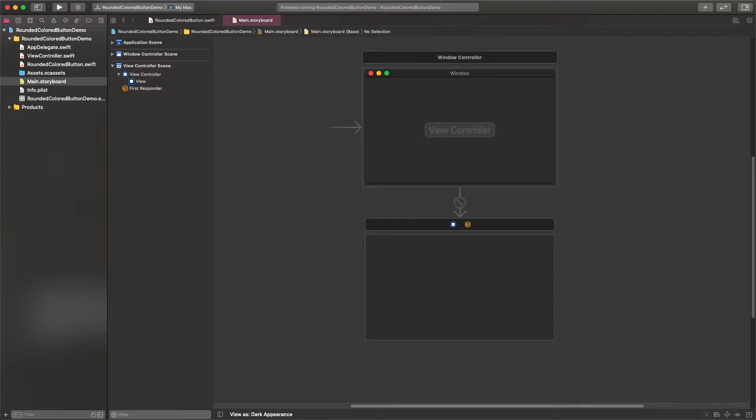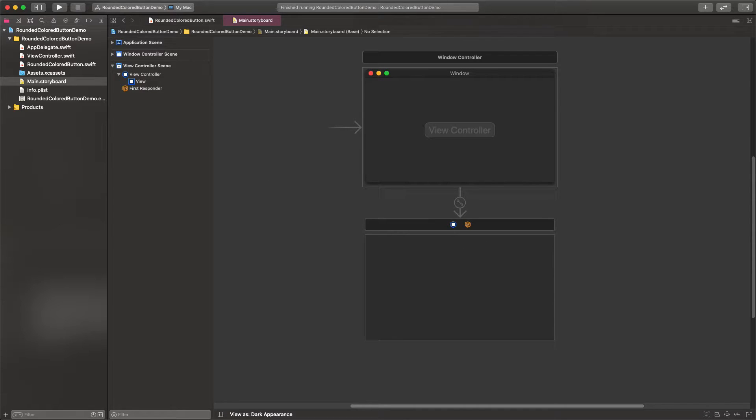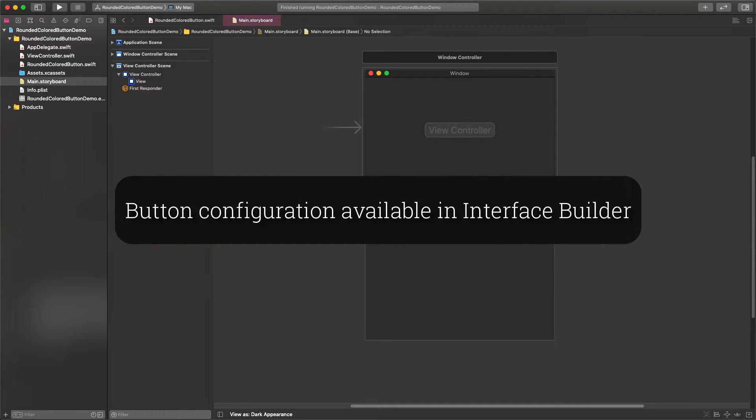Actually, we're going to implement an NSButton subclass in order to override the button attributes we want. And to make things even easier, we'll have these attributes available to use in the Interface Builder tool.